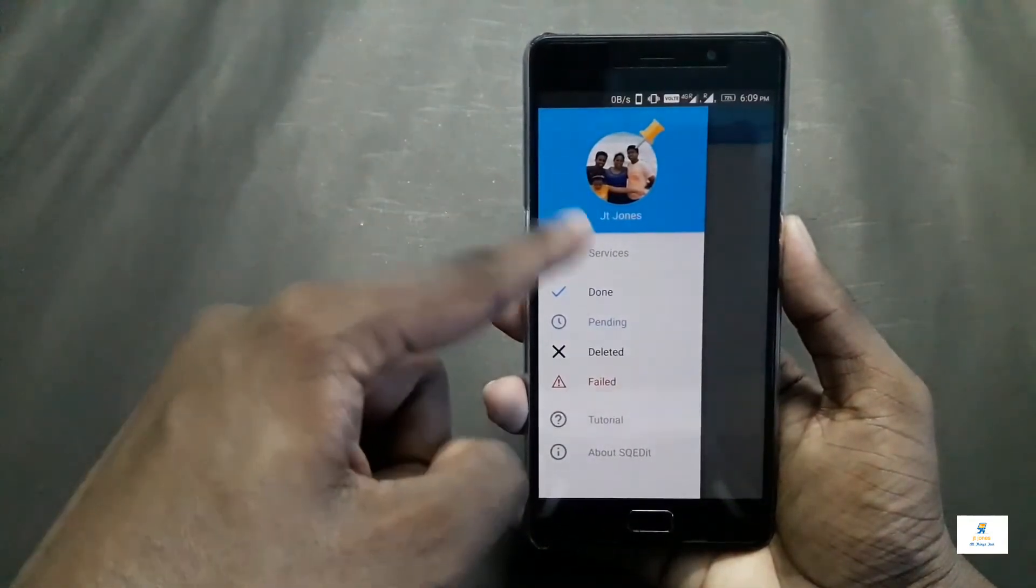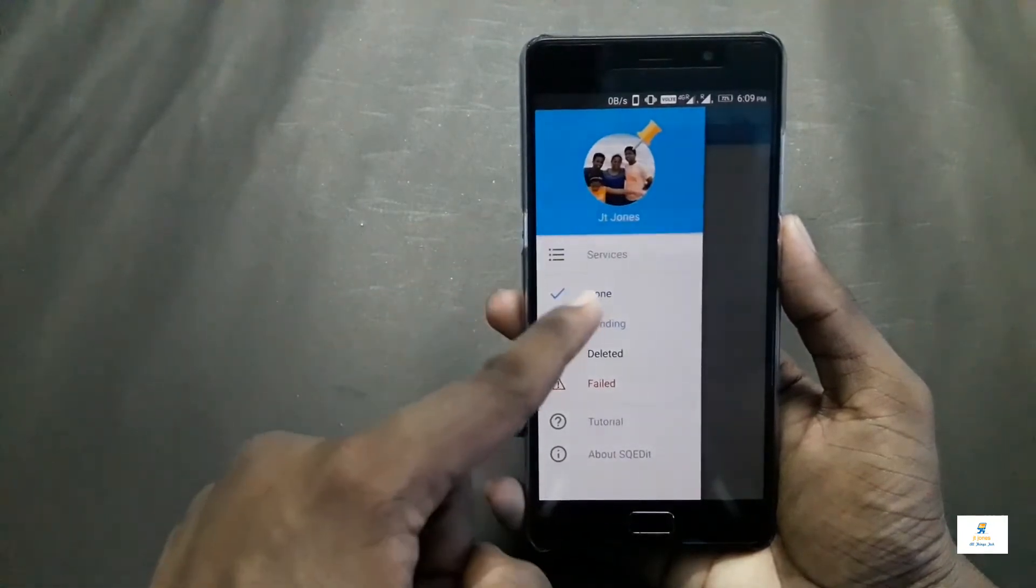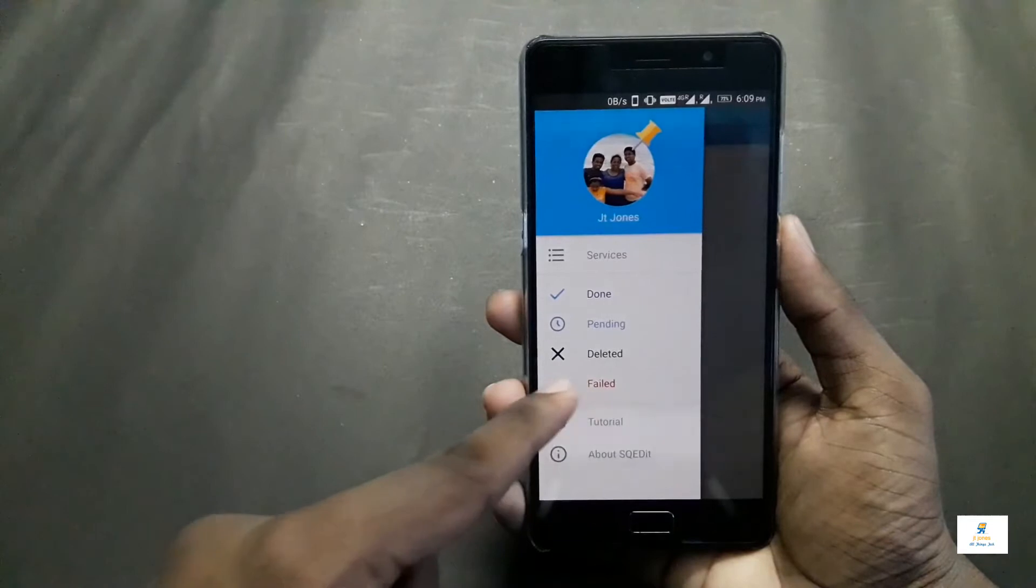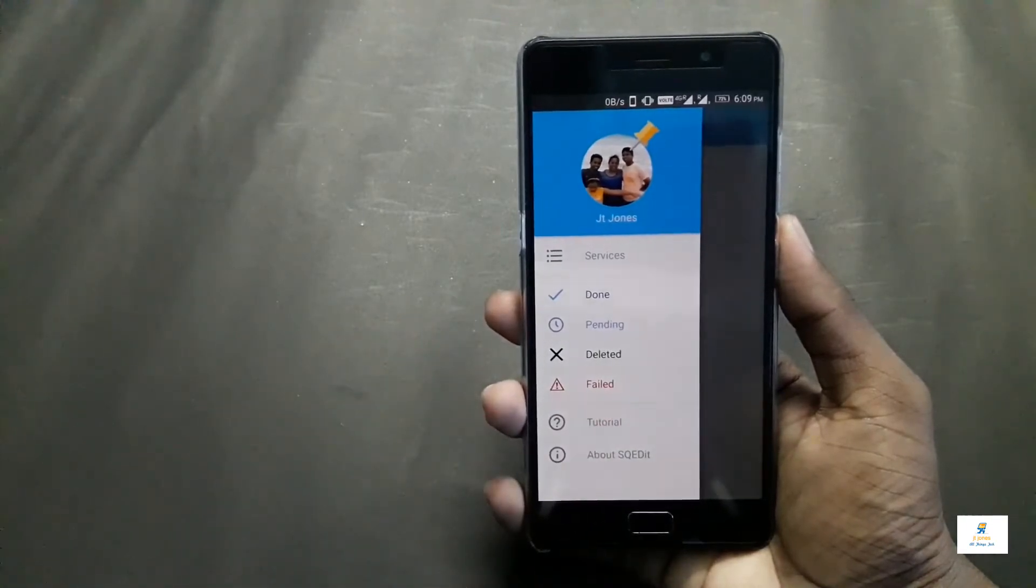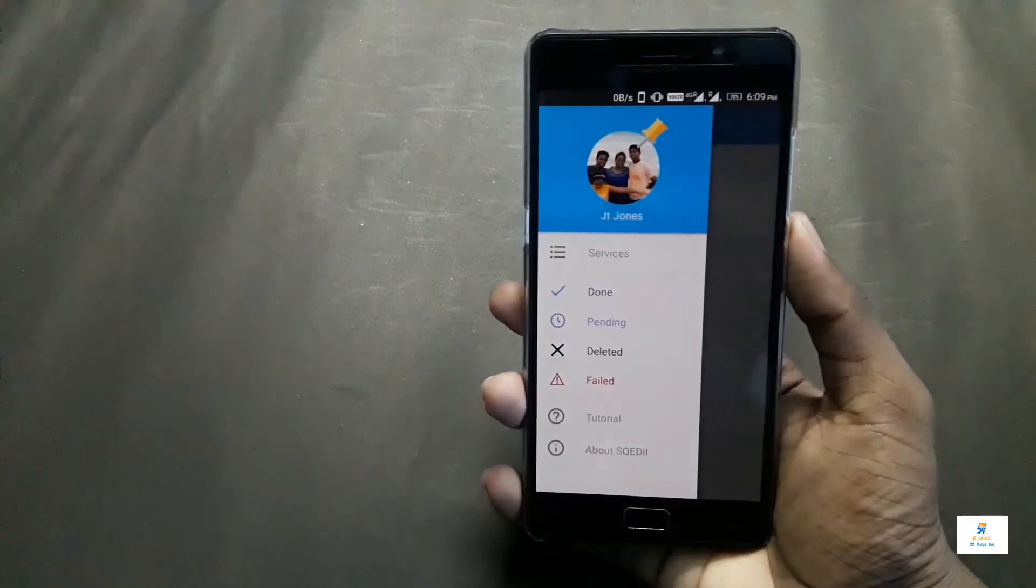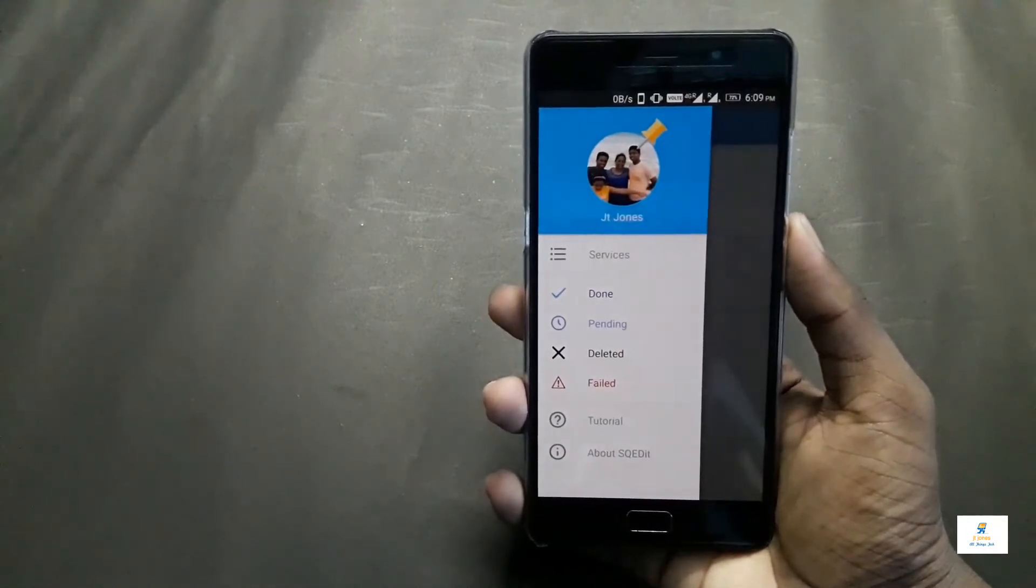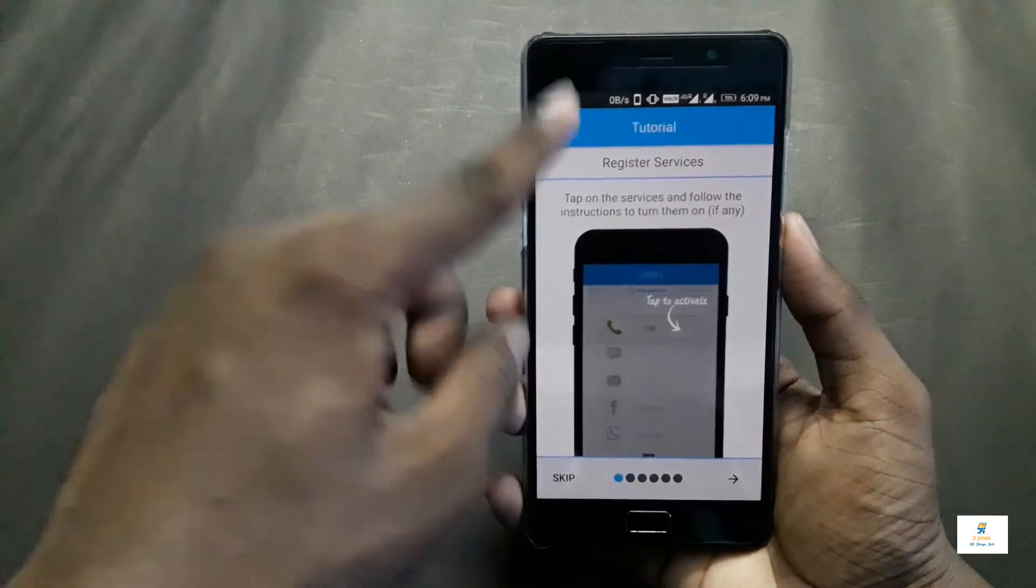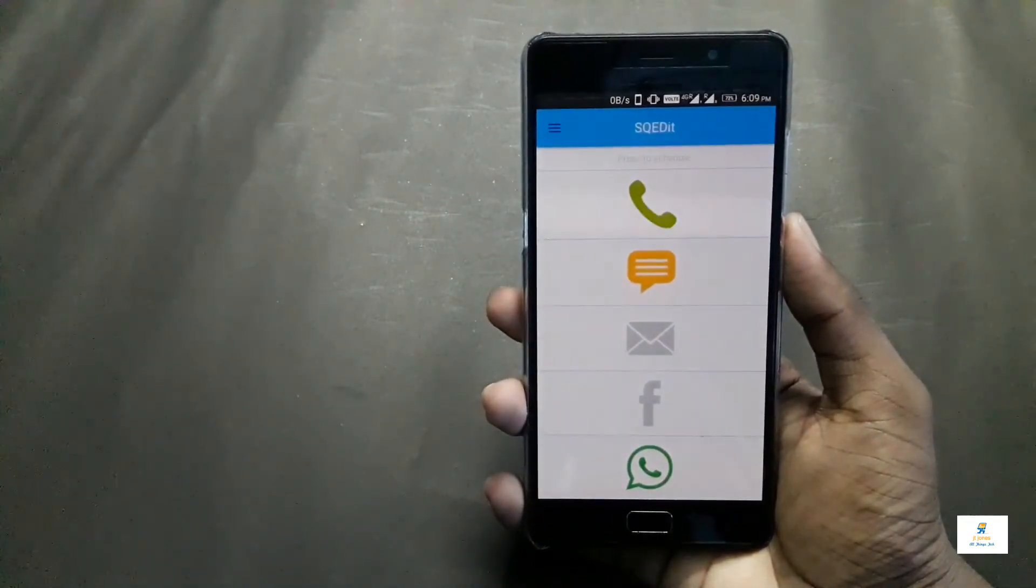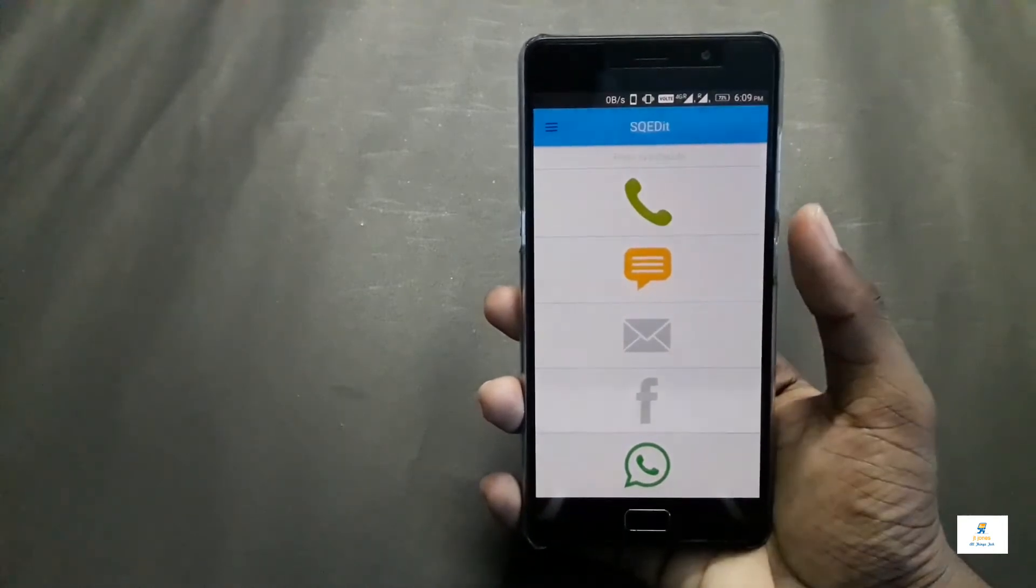If I go here you can see I have my account logged in, showing my picture. You have the done button, the pending button, the delete button, and the fail button. These are exactly the messages that you have sent, that are pending, that have been deleted, or that have failed. You have the tutorial that you saw earlier.